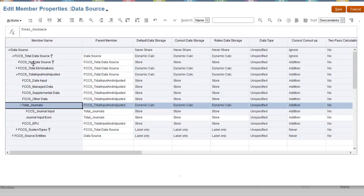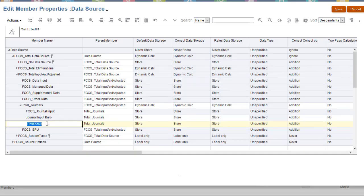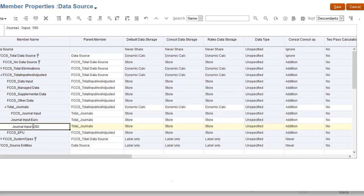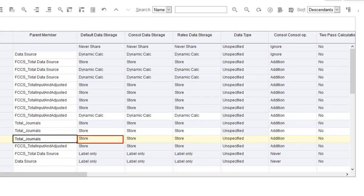I'll add a data source member to enable users to input journal data in US dollars. I'll leave the data storage set to Store and the Consolidation operator to Addition.